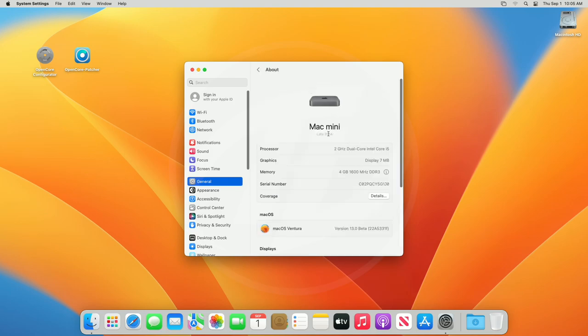For this guide, I'll be using a Mac Mini, a late 2014 model, which officially doesn't support macOS Ventura.